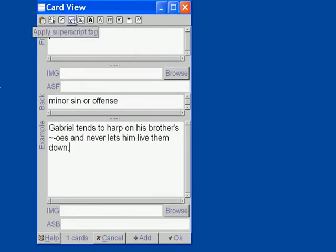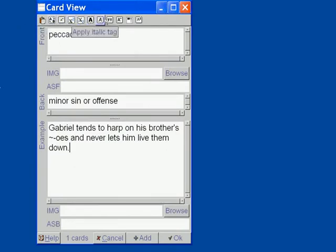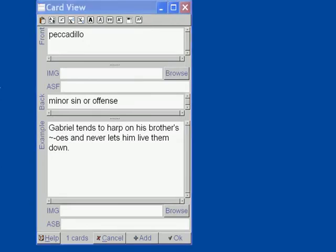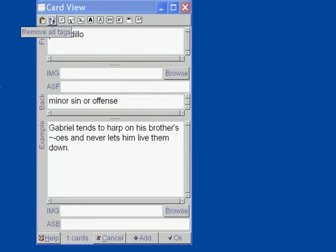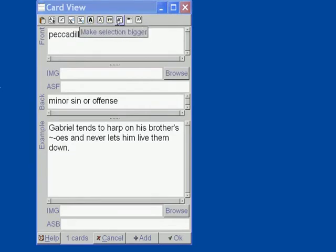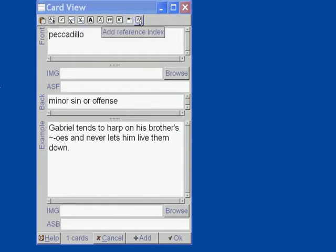Also, there is a shortcut buttons at the top, which would give you some of the shortcuts. So you can, if we just are going to go over them pretty quickly, you can paste from the clipboard. You can remove all the tags if they were already in the text. You can enhance the text visually. You can remove extra spaces and new lines, and you can add a reference.